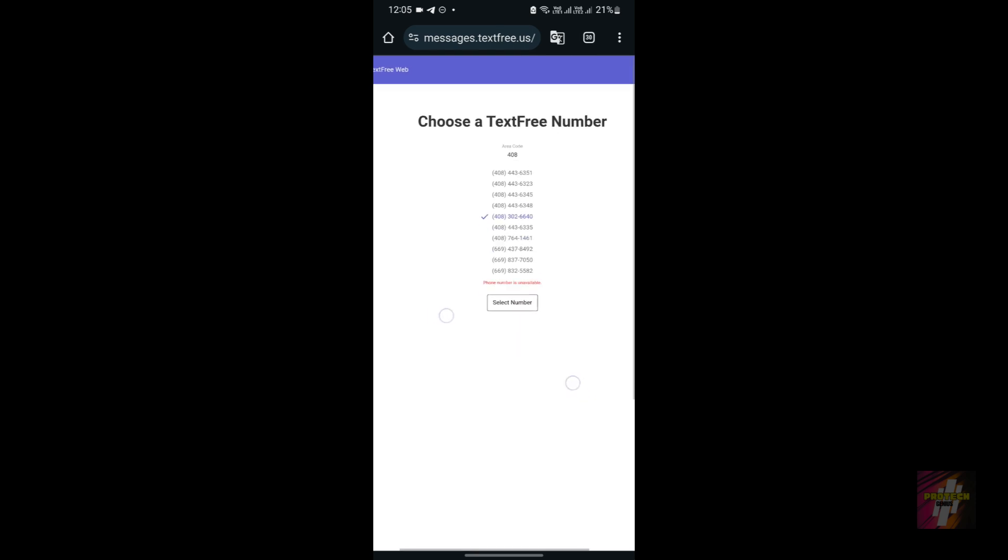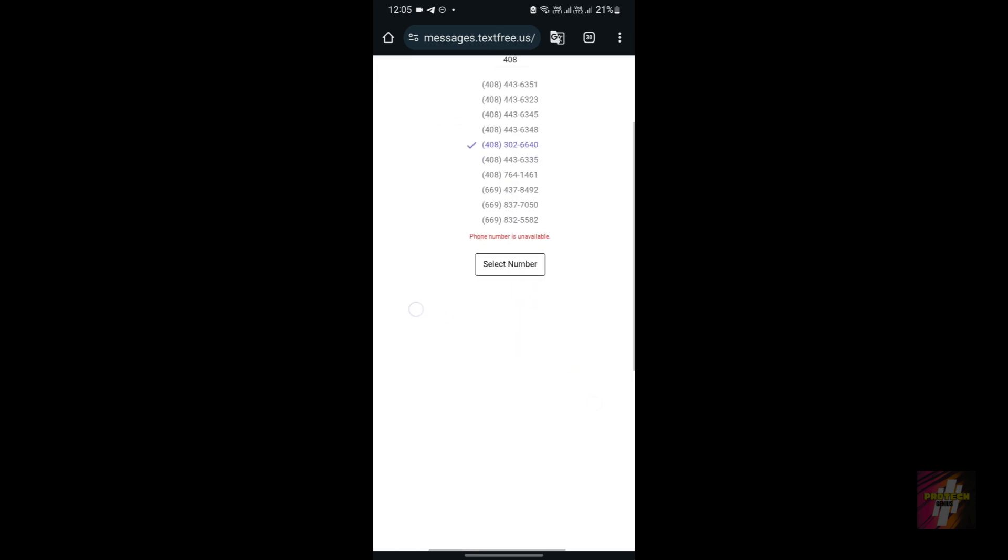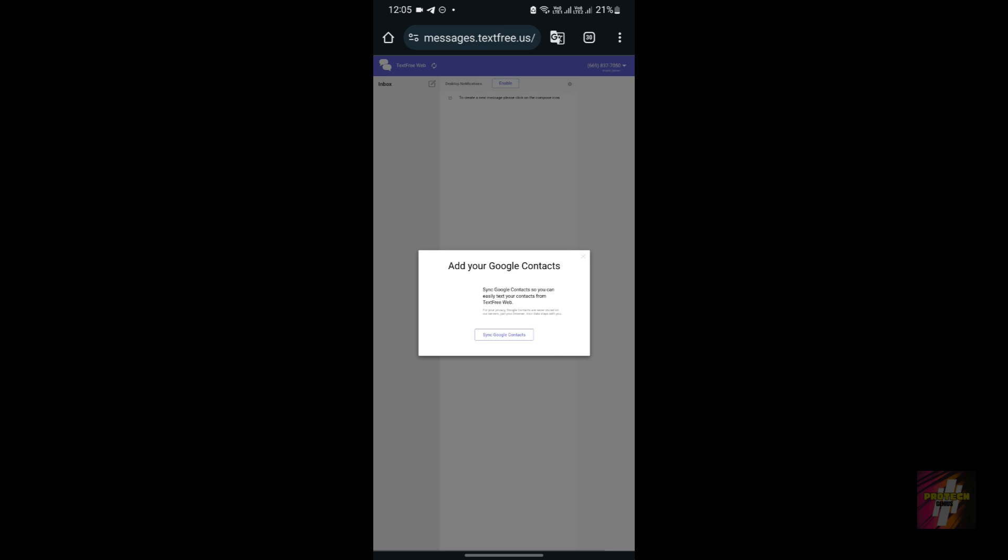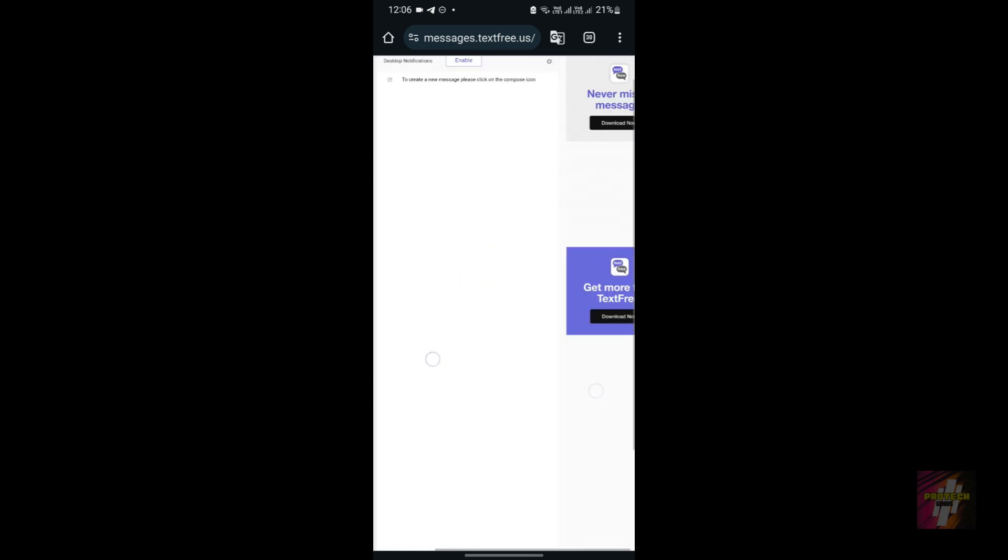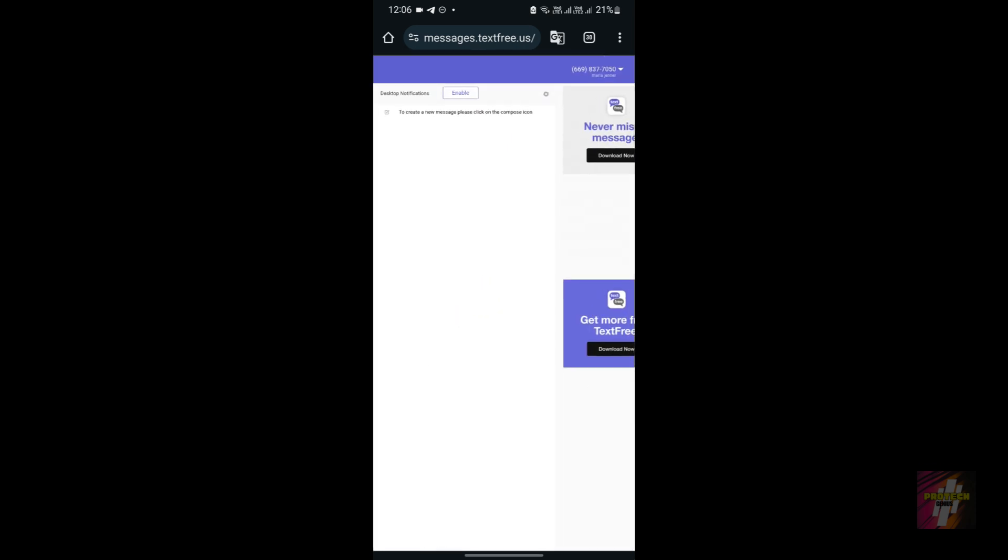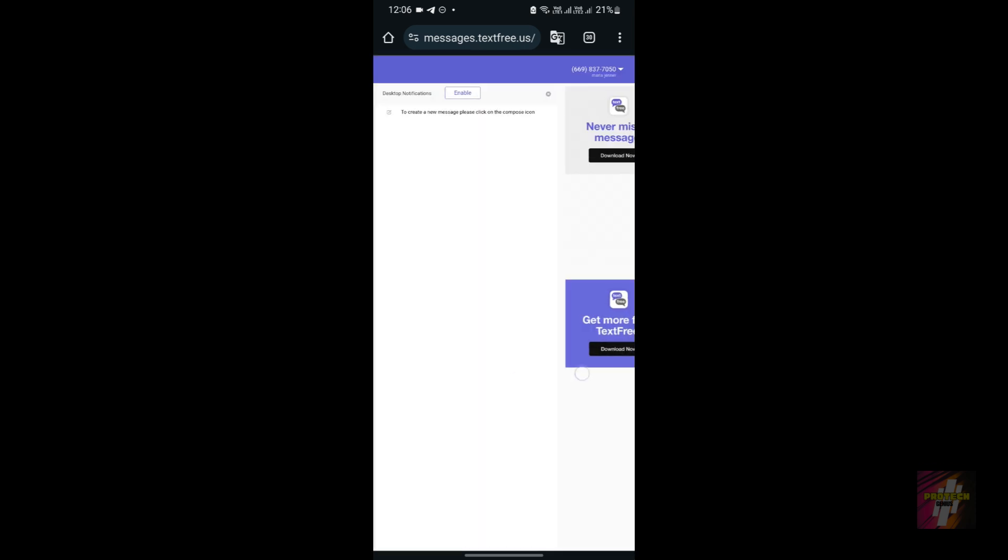I'm going to choose any random number and I'm going to choose 'select number.' Let's wait and see what is happening. Okay, that's it. As you can see, I have obtained a number.